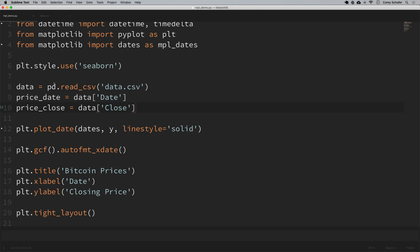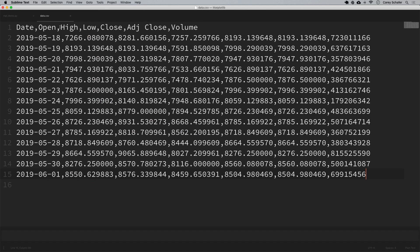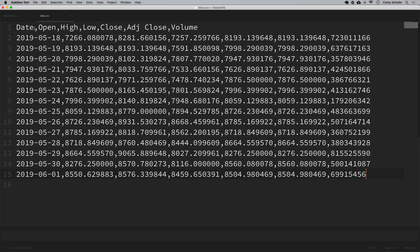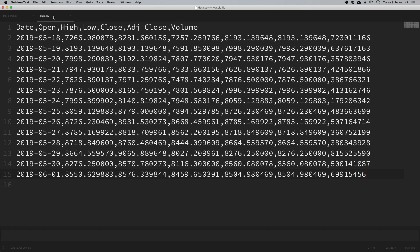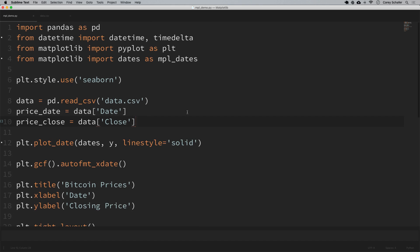Let me go back to the code and explain how we're loading this in. When we read this in, it's loading this in as a pandas dataframe. Whenever we say price_date is equal to data and then pass in that key of date, what it's doing is setting price_date equal to all of these dates here - it's basically setting it equal to that date column. When we do price_close and set it to data close, I'm grabbing all of the closing prices for those days. So we've got the price date and the price close data loaded in from that CSV file.